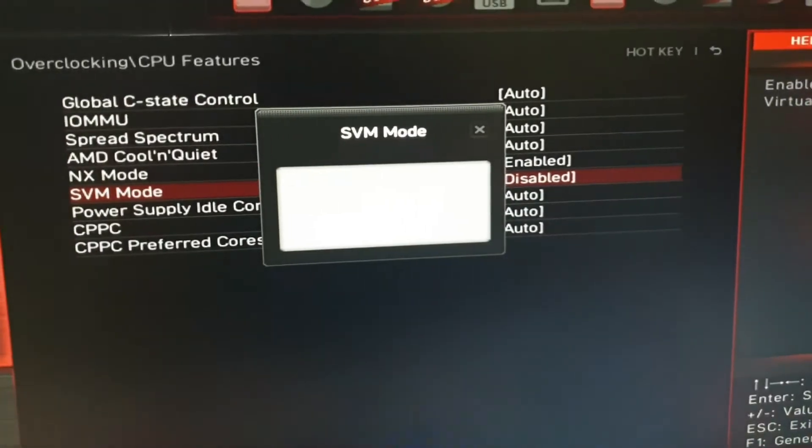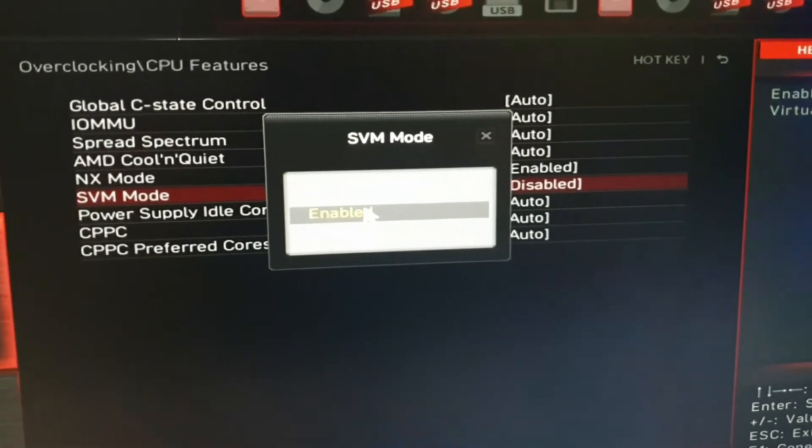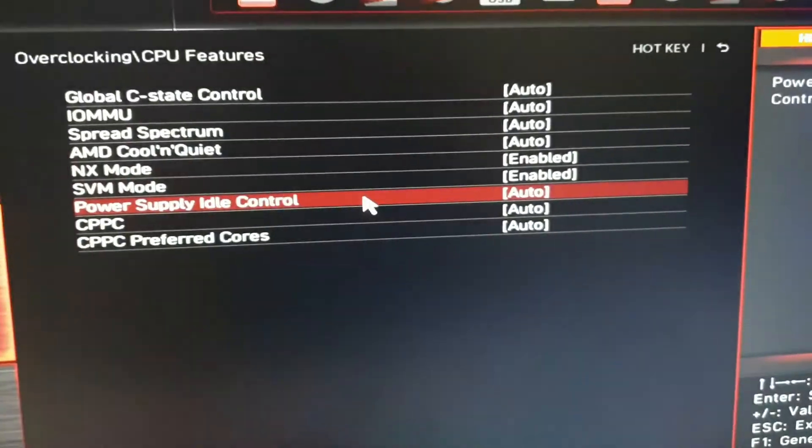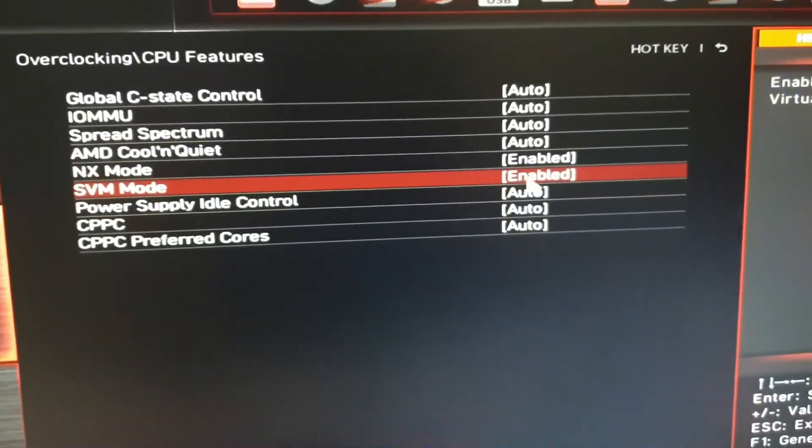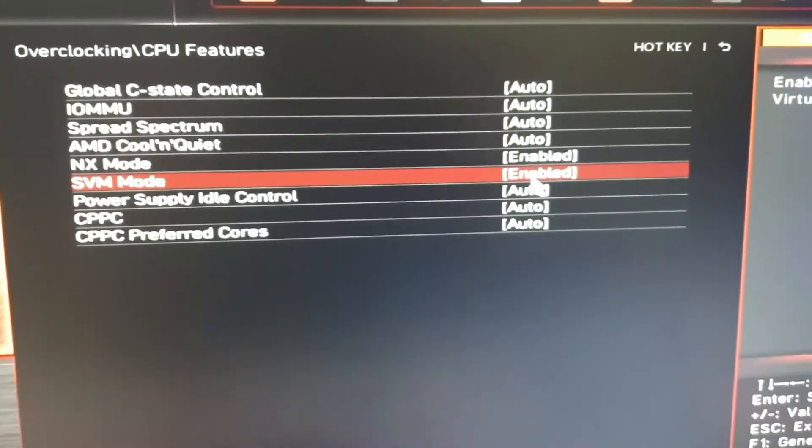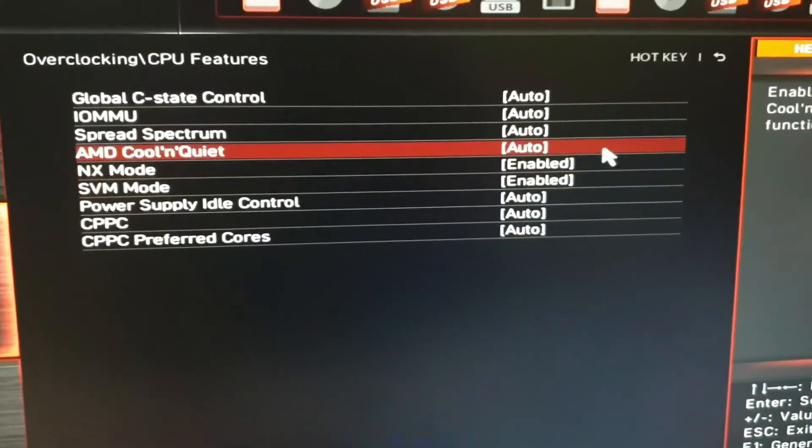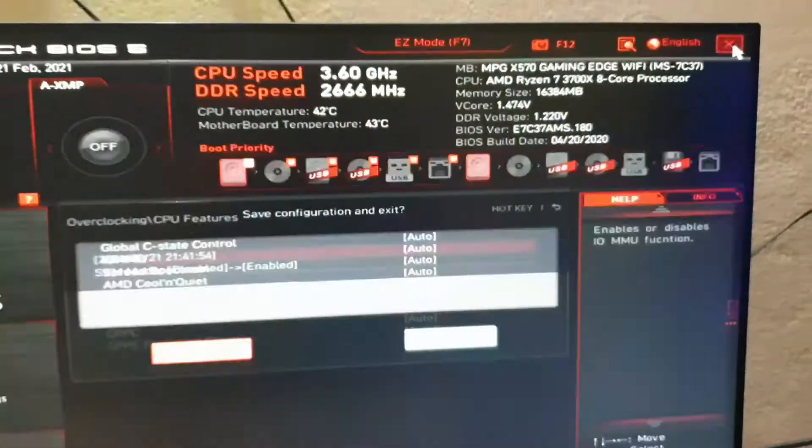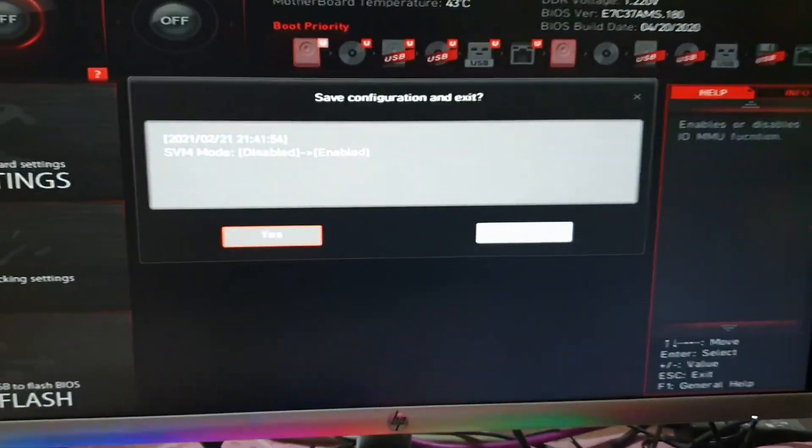Now, enable it. Then, save all changes settings, and restart your PC.